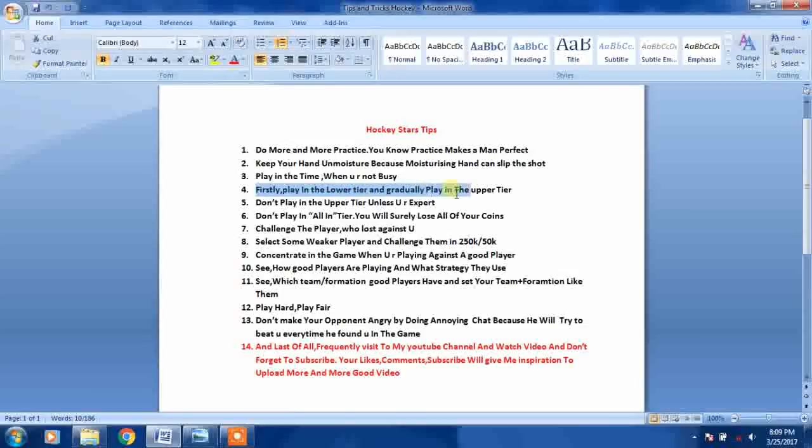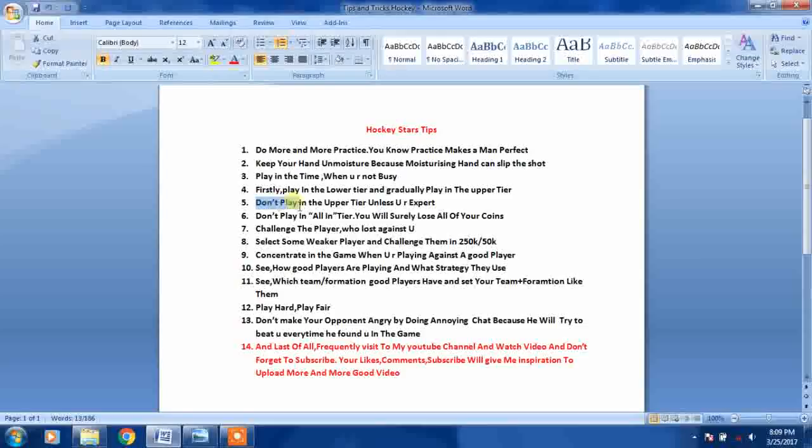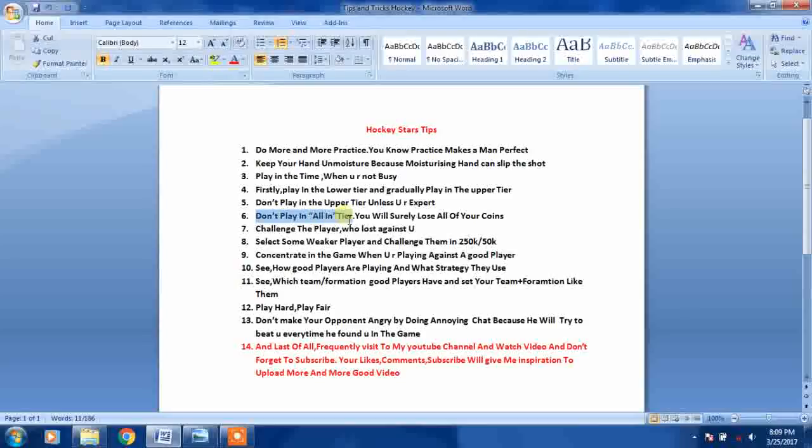Don't play in the upper tier unless you are expert. Don't play in all-in tier - you will surely lose all of your coins.